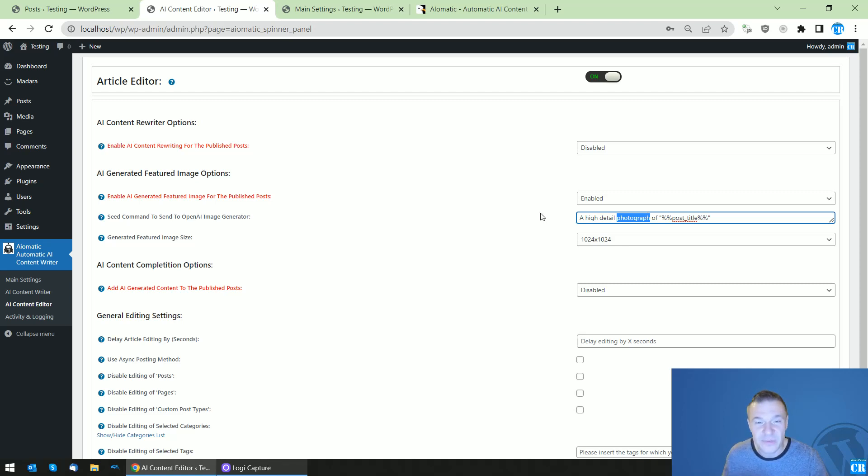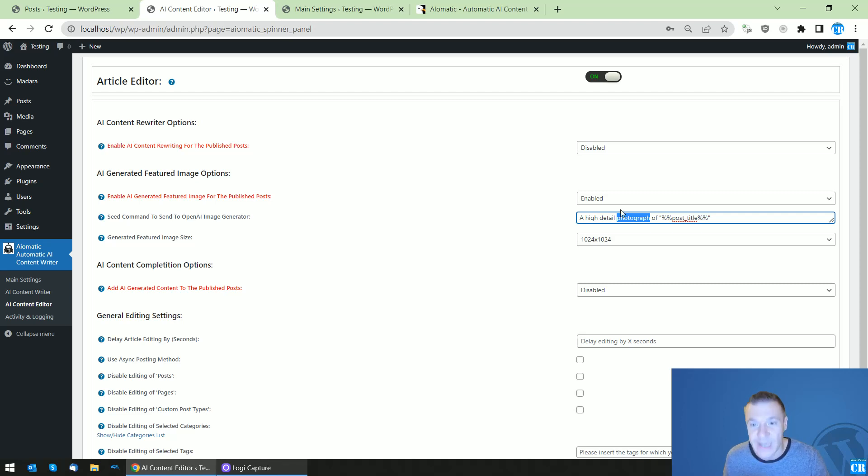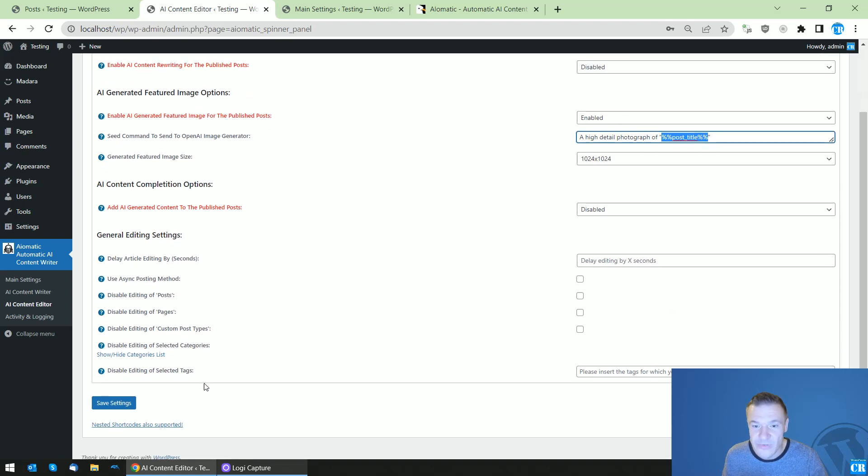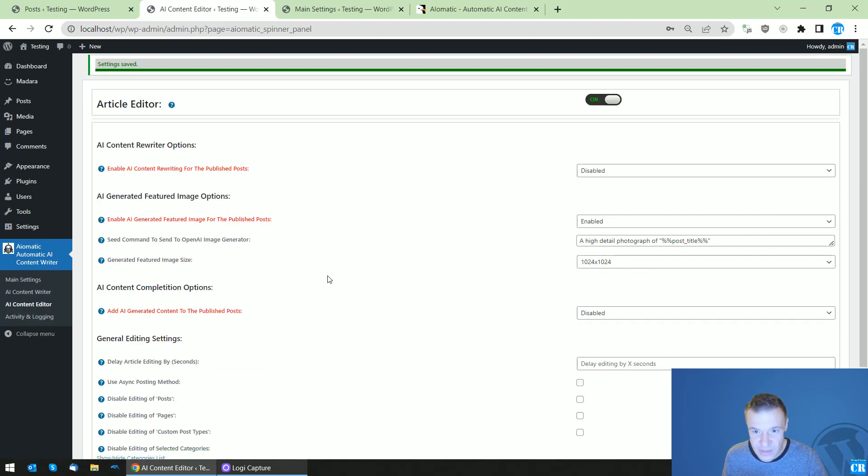The AI can create it, so just tell it exactly what it should do and it will do it for you. The post title is the title of the post that we published. For this, let's save settings now.